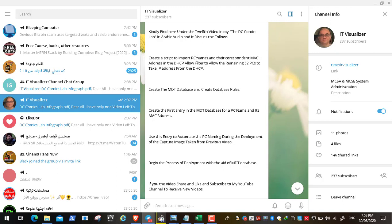In the previous video we created a script to import PC names and their correspondent MAC addresses into the DHCP allow filter. This is an option in DHCP to allow certain PCs to get an IP address according to their network card MAC address. We added 52 MAC addresses for 52 PCs, preparing the rest to be deployed using the Microsoft Deployment database.